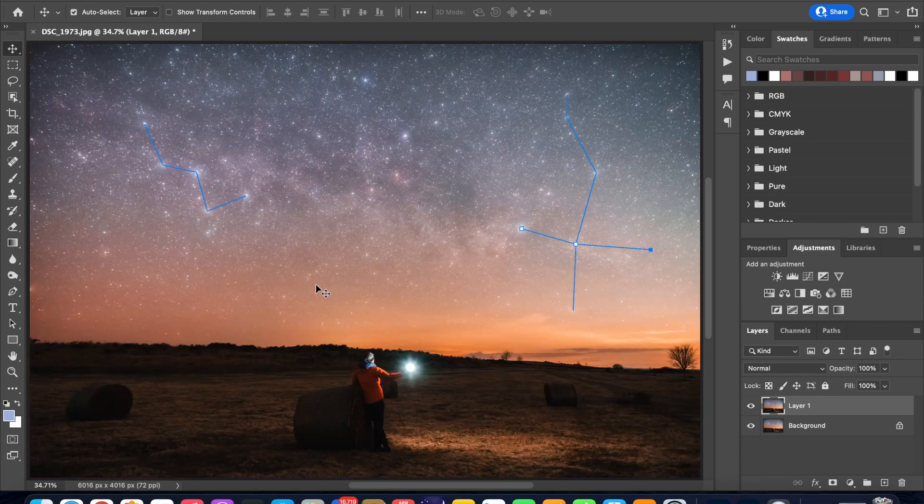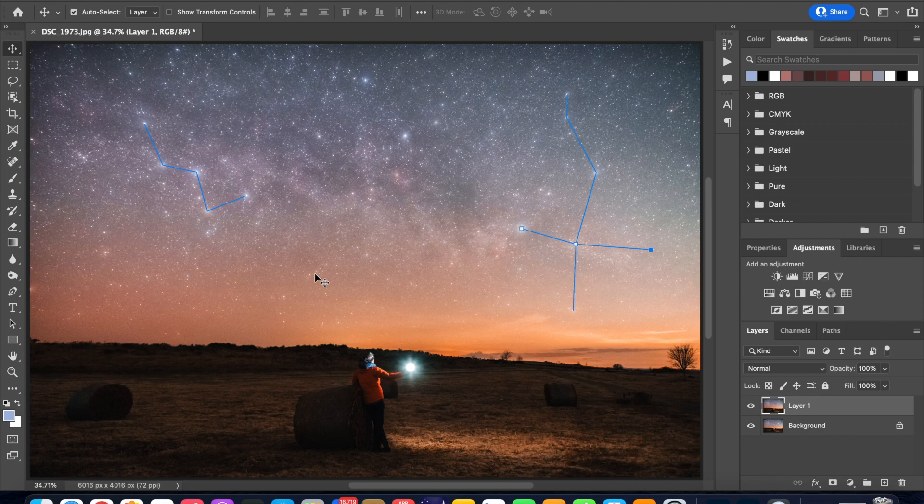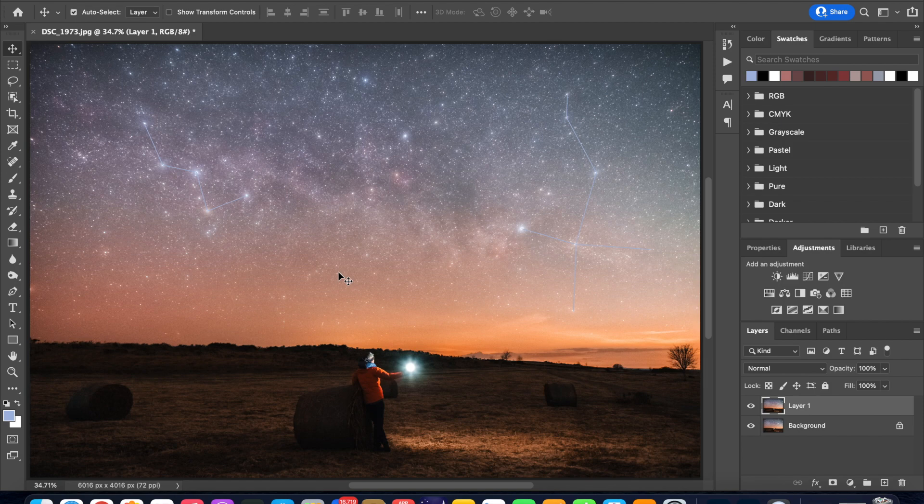So we can hit Command plus zero or Control plus zero on a Windows PC to zoom out and you will probably see that the path lines are highlighted again which is not a problem. You are in the move tool so just click anywhere on the image and they should disappear.